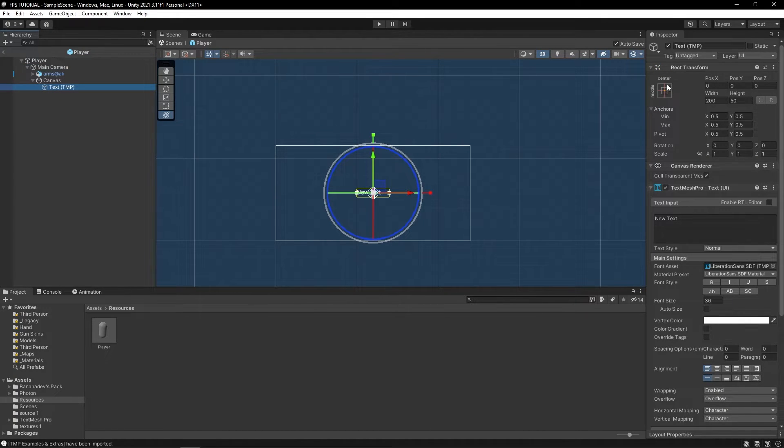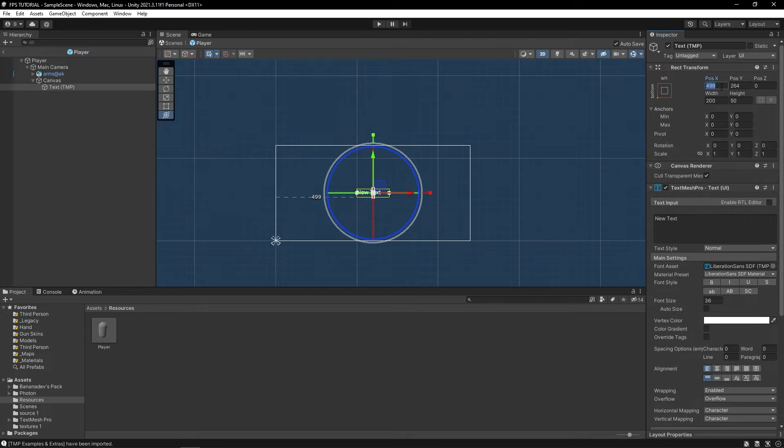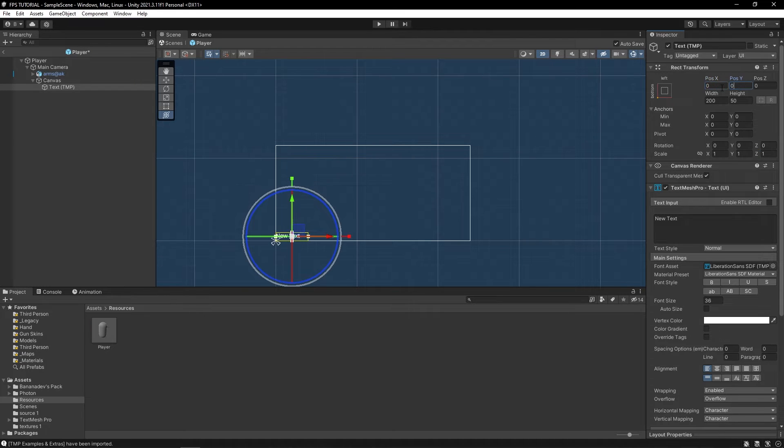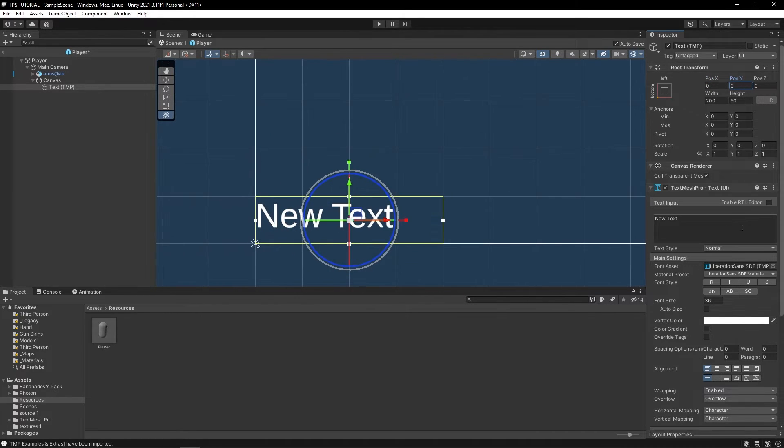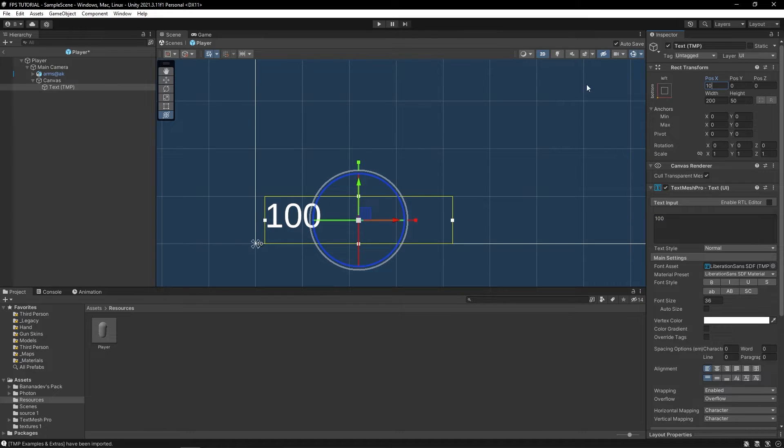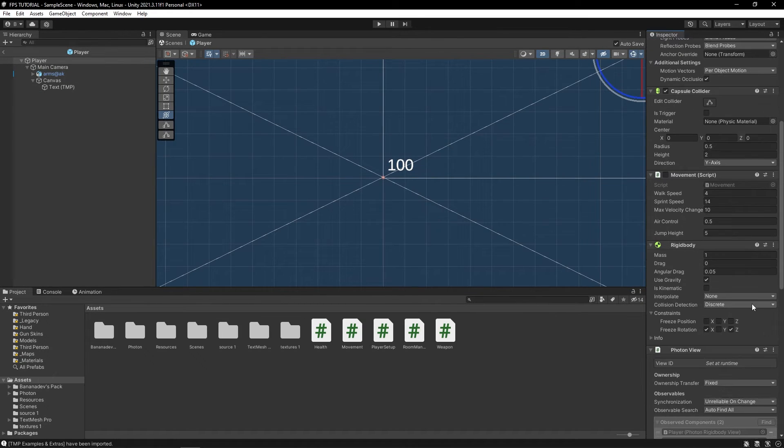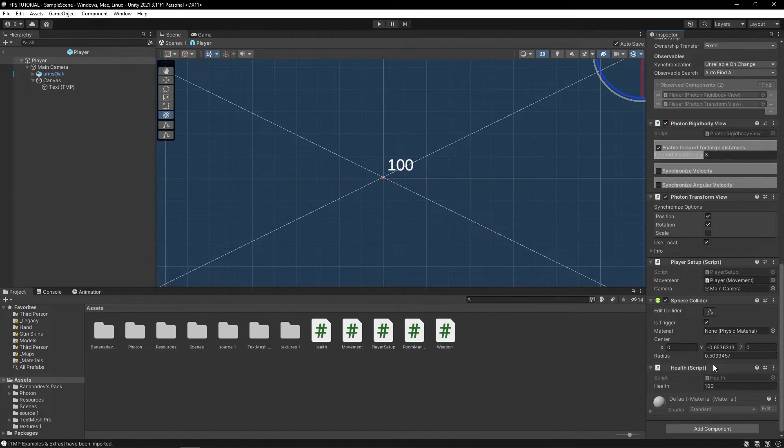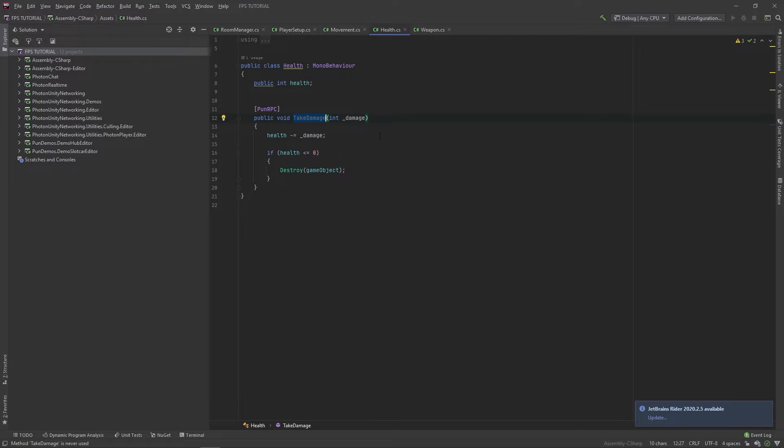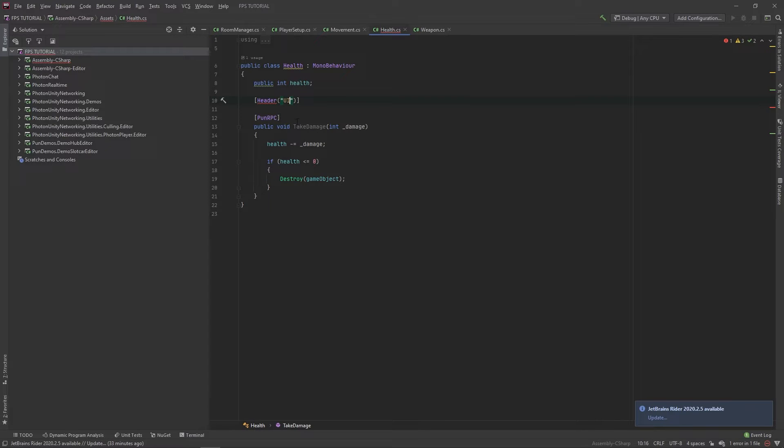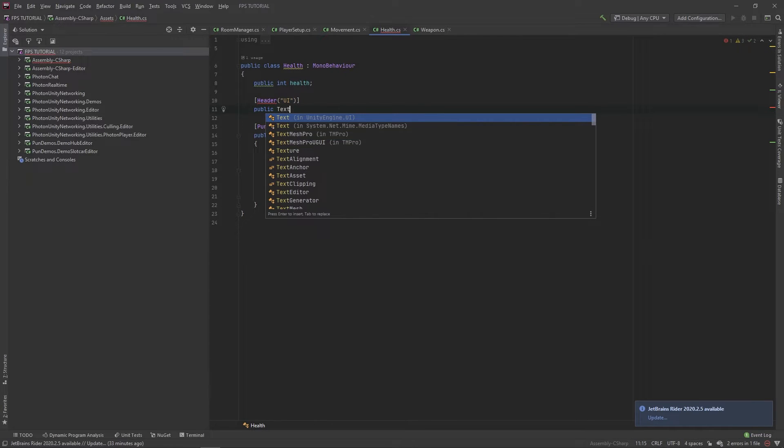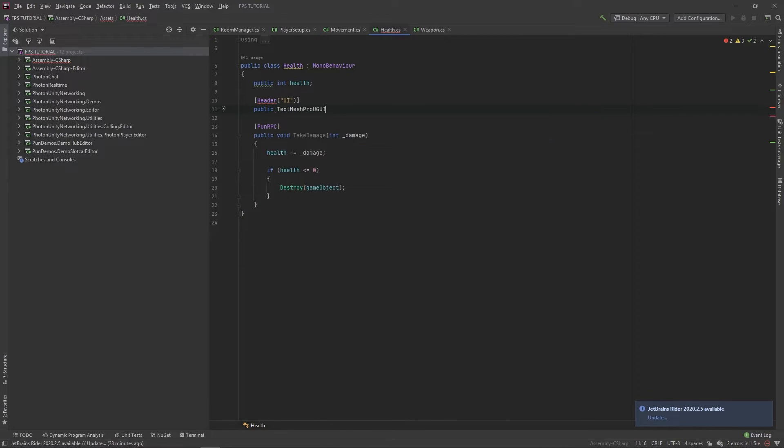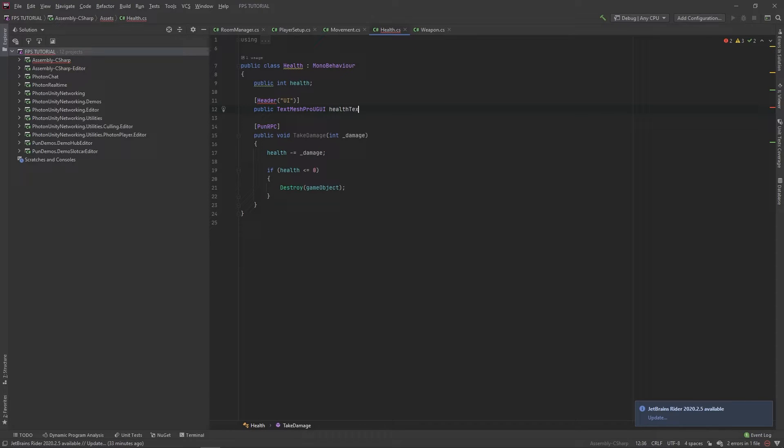Now let's move this text to the bottom left corner. Let's make this say 100 by default. So we'll set the text in our health script. So in here, let's add a new header for UI. Now this is just for organizing stuff, you can add this if you want, we'll just skip it. And we'll add a public TextMeshPro UGUI and we'll call it health text.